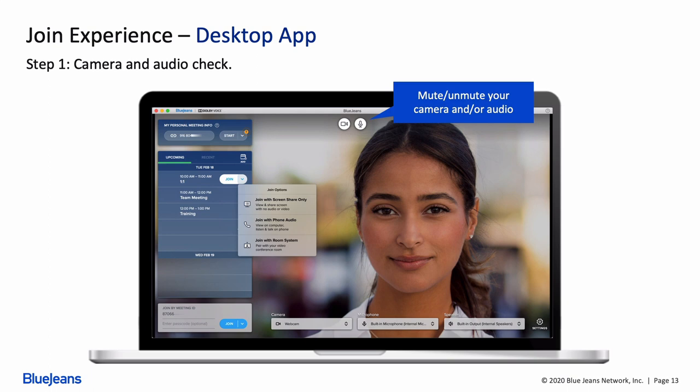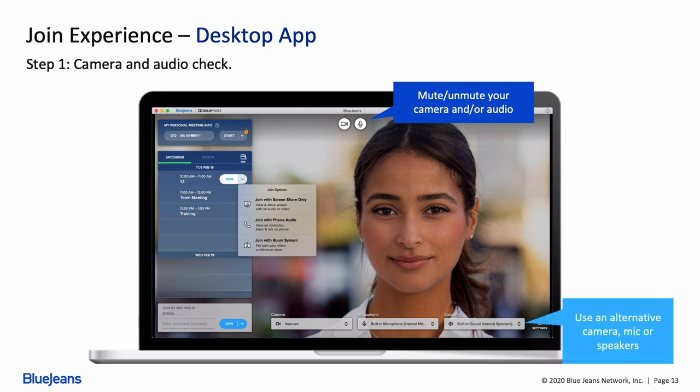For those of you that have multiple webcams, there's a drop-down menu right here at the bottom so you can view or change which camera you'd like to use. There are also drop-downs here to view and change your microphone and the speaker you'd prefer to use.